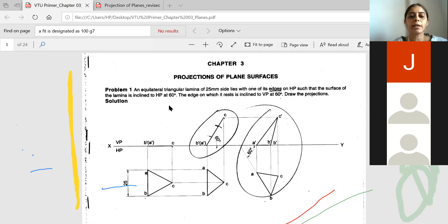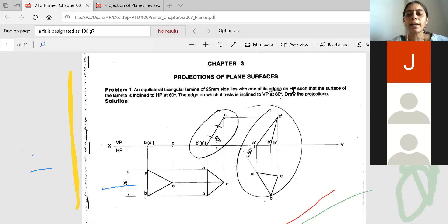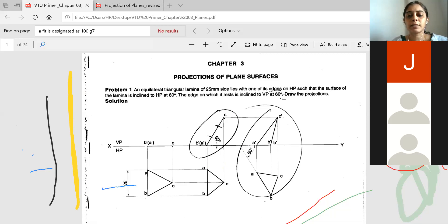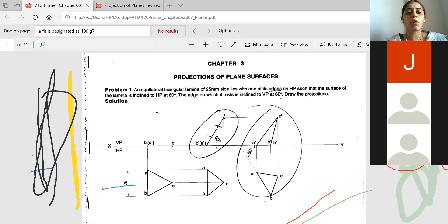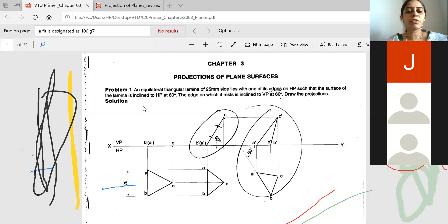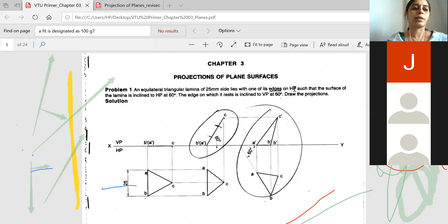The first problem gives an equilateral triangle lamina. An equilateral triangle has all sides equal and angles of 60 degrees. The side is given as 25 mm, with one of its edges on HP. You have to understand the resting position of the given object such that the surface of the lamina is inclined to HP and the edge on which it rests is inclined to VP at 60 degrees. Draw the projection. Three stages of data are given: the equilateral triangle has three sides and you know the side dimension, but understand first how it rests on HP.